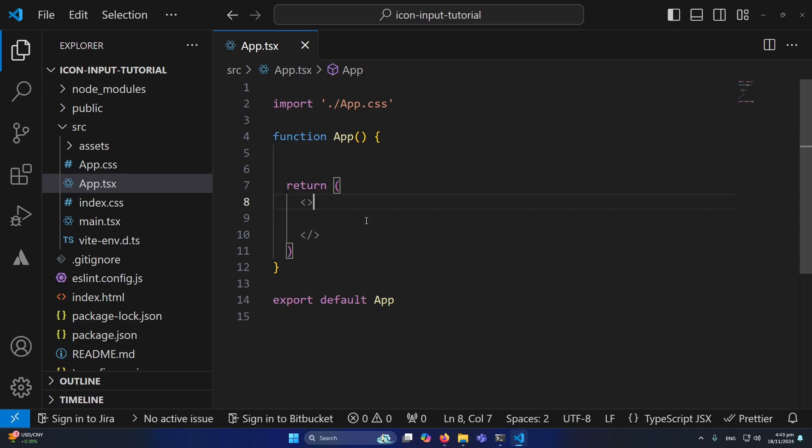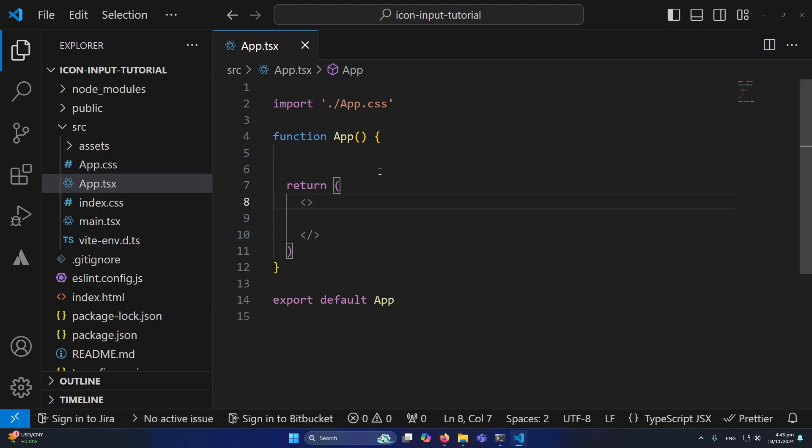I'll open the terminal and run my application by typing the npm run dev command. You can see the current output of my application.